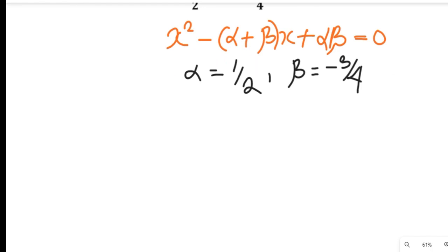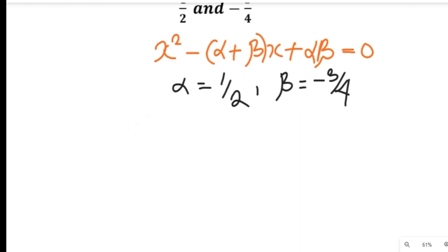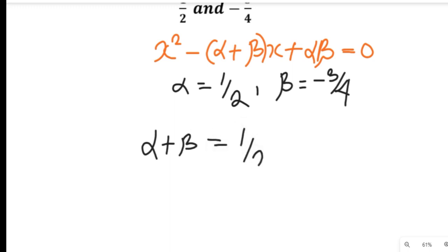The first task is to find the value of alpha plus beta, and also to find the value of alpha multiplied by beta. Now let's look at alpha plus beta. Alpha plus beta will give us 1 divided by 2 plus negative 3 divided by 4.